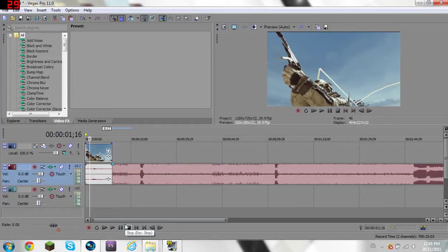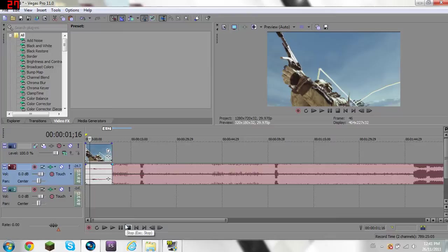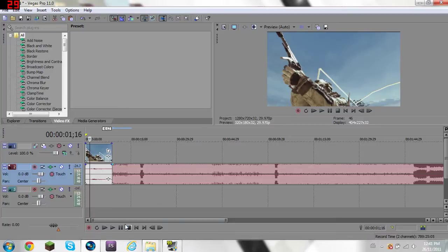Hello everyone, this is my Sony Vegas tutorial on how to do the pulse effect. The final product will be at the end of the video, so if you want to skip ahead now, do so and come right back.